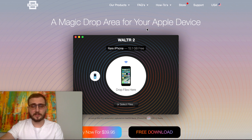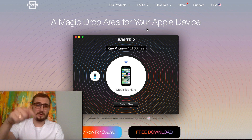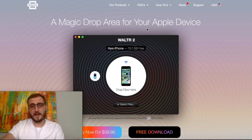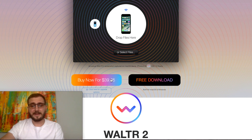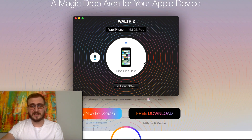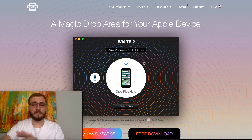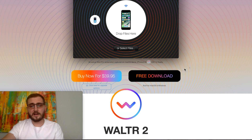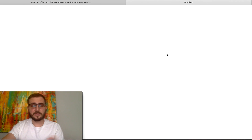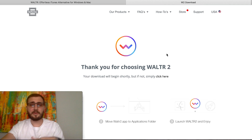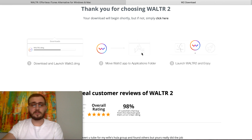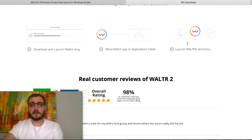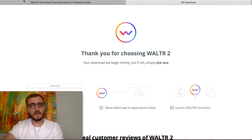First things first, open up your internet browser — whether on your Mac or PC — go to softarena.com/walter. I'll leave the link in the description below. Click on 'Free Download.' It's a paid app for a lifetime license, but you get 24 hours of unlimited, unrestricted use. Just click Free Download and you'll be able to transfer MP3 files into your iPod Classic without iTunes.